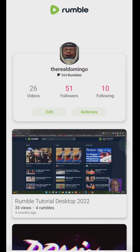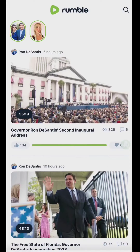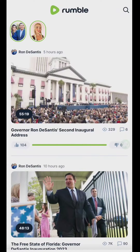Greetings everyone, this is Domingo with you today. Hope you're doing fantastic. A lot of my subscribers were asking how to delete rumbles from your page.